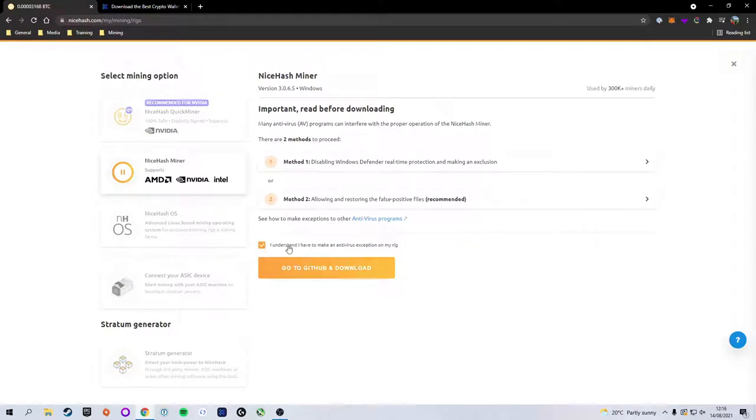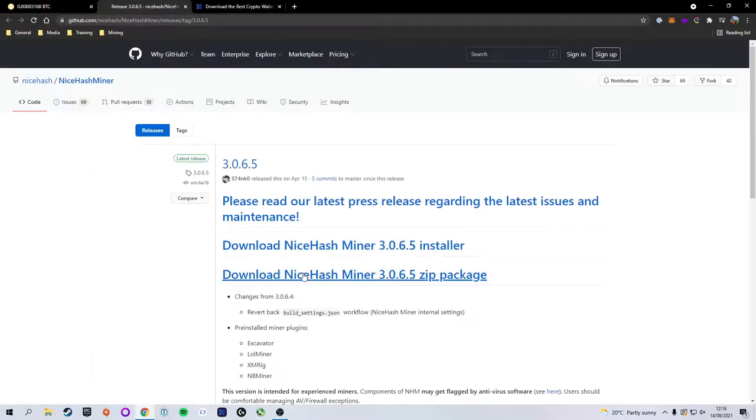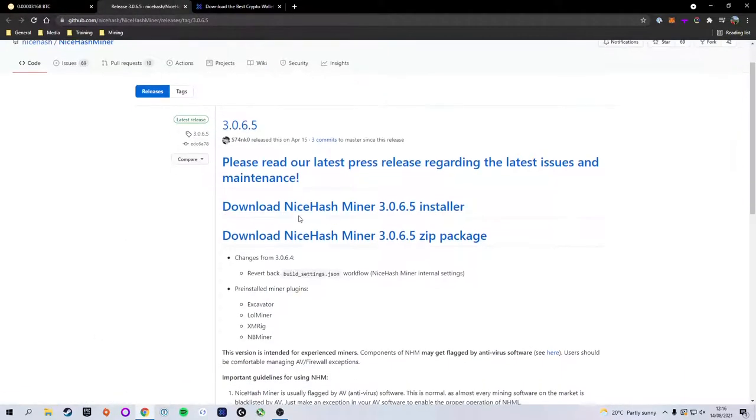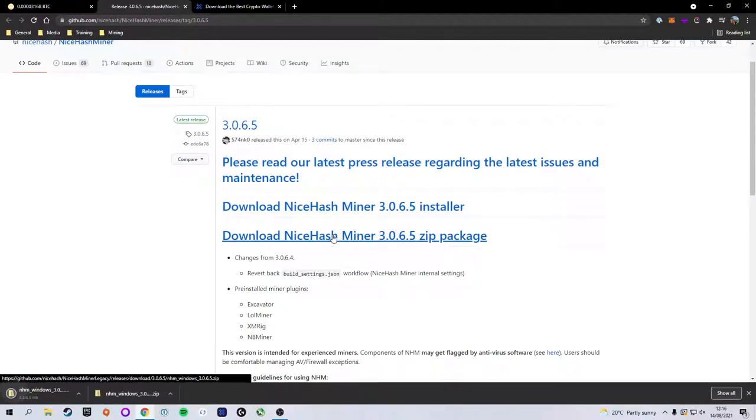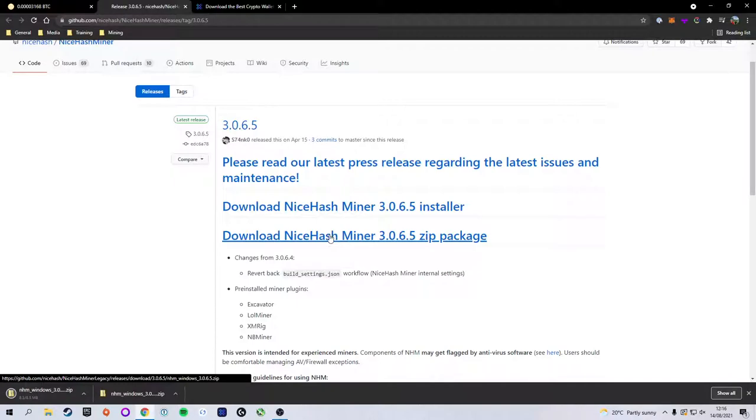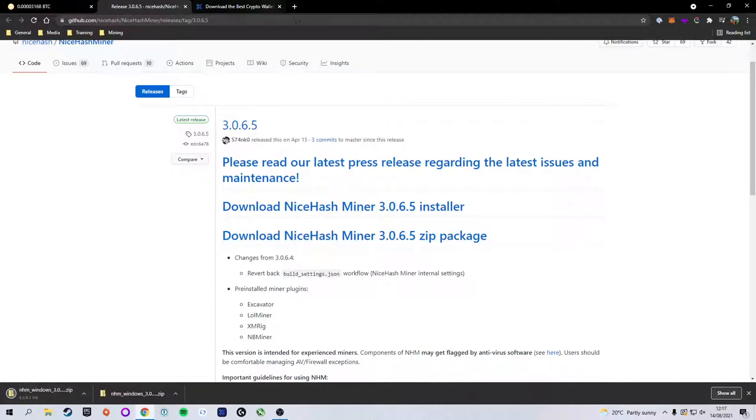We're going to check I understand and have made an antivirus exception, which we have, and we're going to go to the GitHub download. Now we've got two downloads: the installer and the zip package. For this tutorial we're going to be working with the zip package. We're going to select that and you will see that it will download.